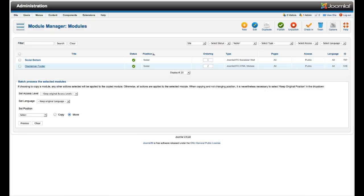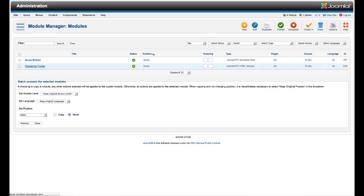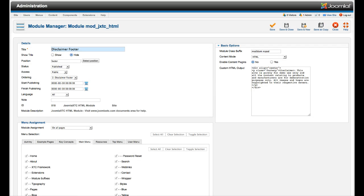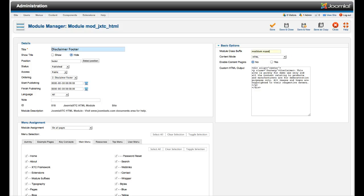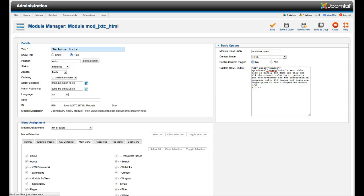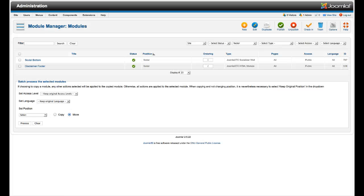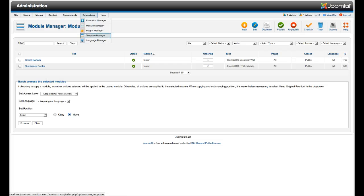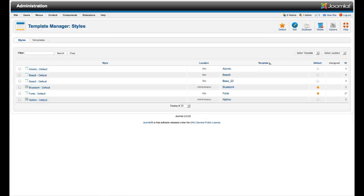And then here in the bottom, we have our disclaimer footer, which again is a custom HTML module. And it's mod blank, Notepad. And then we have our markup here. So that's the basic layout of the front page. So let's go over here to the template manager real quick, and let's take a look.